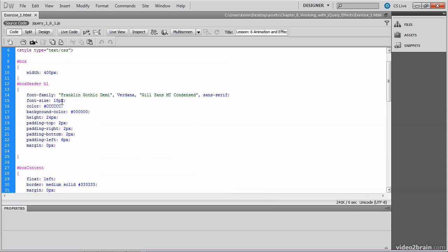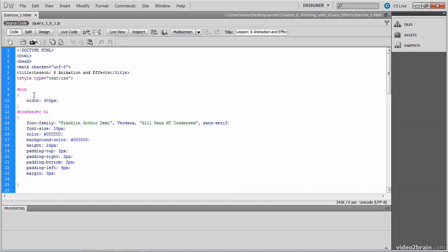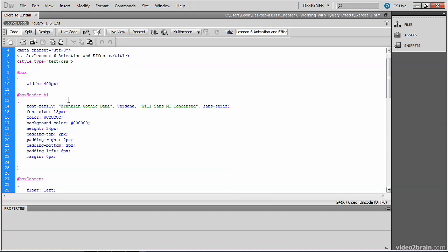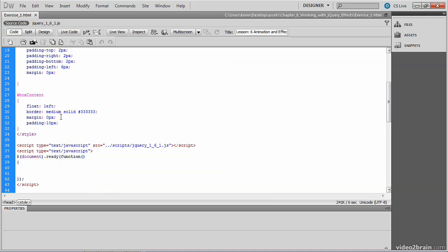Those divs are styled up here in the style section. The box div is given a width of 400 pixels. And the header inside of the box header div has got some basic style information for the font, as well as some padding and the height of the box, which is 24 pixels. The box content is floated left, given a border, margins are removed, and a bit of padding is applied on all four sides.